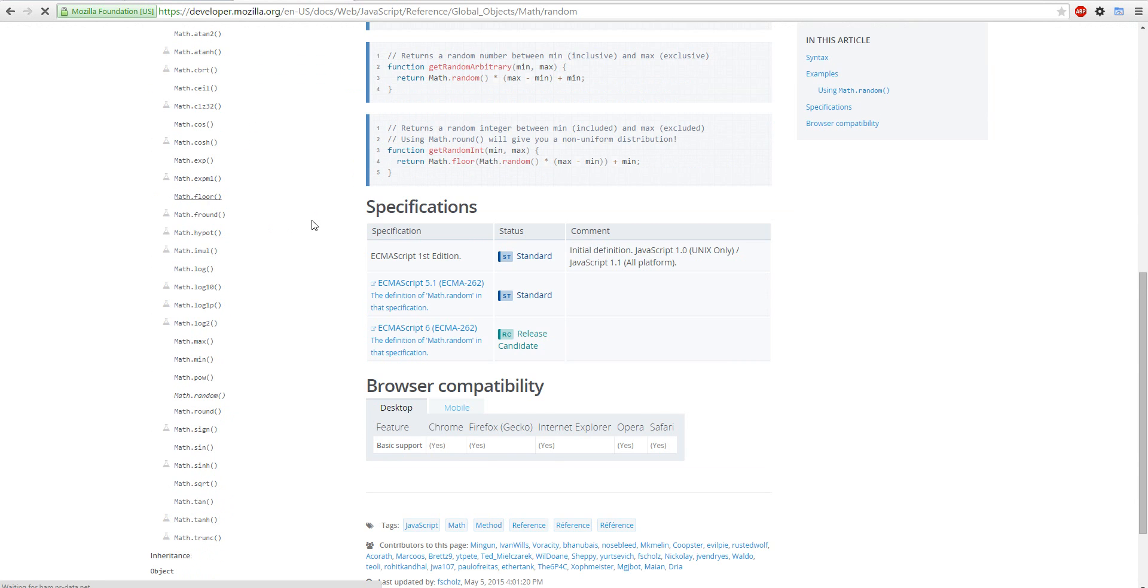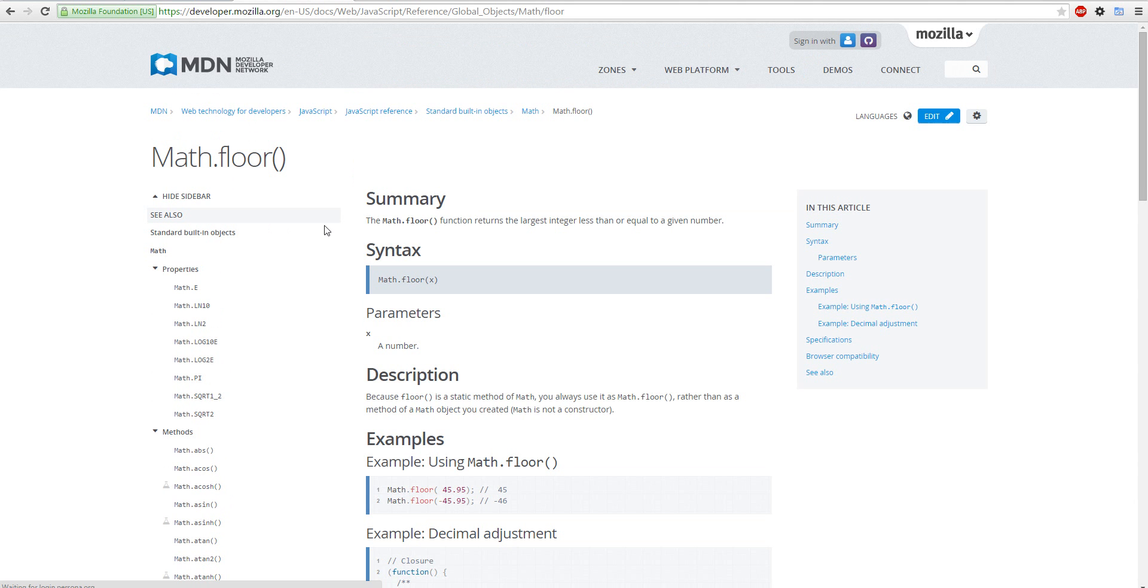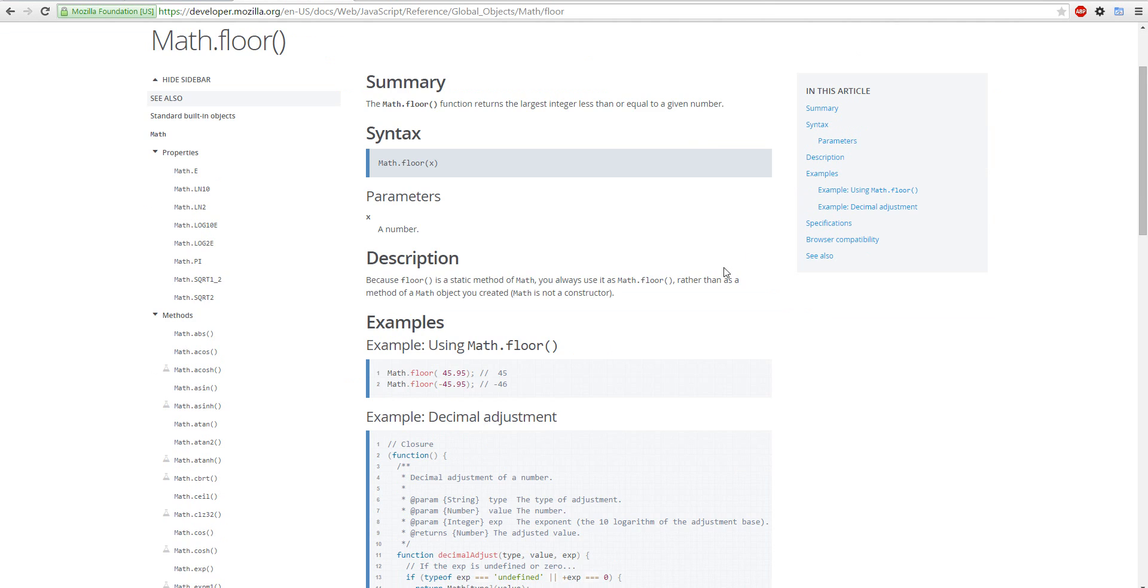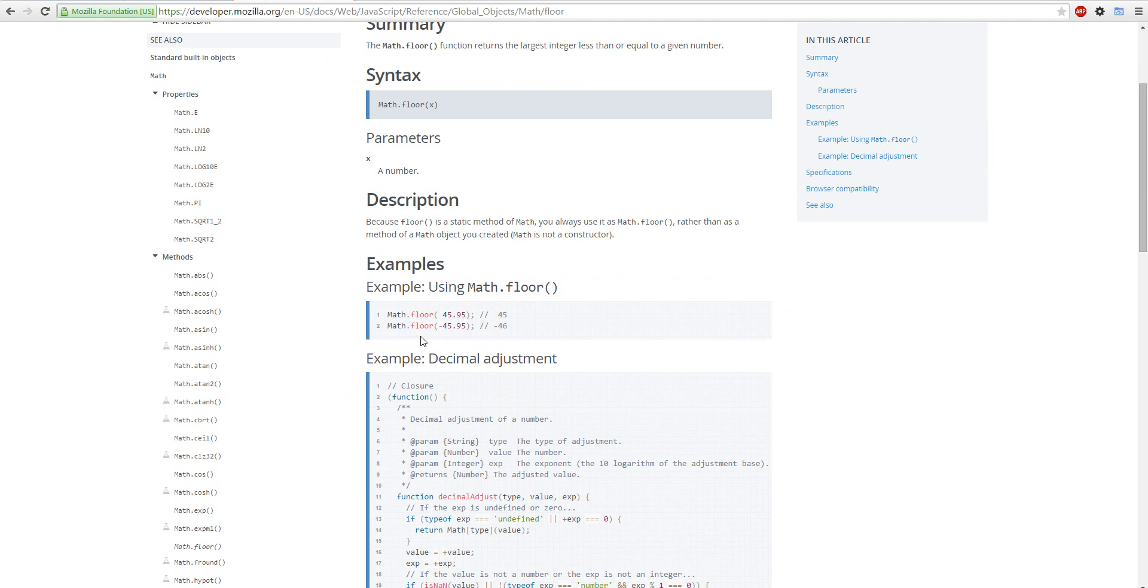Like floor. Math floor is a number. See, math floor returns the larger integer less than or equal to a given number. So for example, if you go math floor, it'll spit out 45.